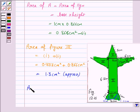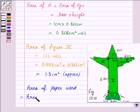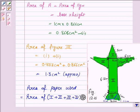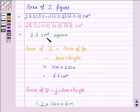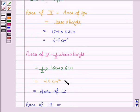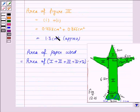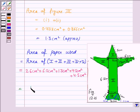The total area of paper used = area of figure 1 + figure 2 + figure 3 + figure 4 + figure 5. Area of figure 1 ≈ 2.6 cm², figure 2 = 6.5 cm², figures 4 and 5 = 4.5 cm² each, and figure 3 ≈ 1.3 cm². Substituting all these values, the total area ≈ 19.4 cm².